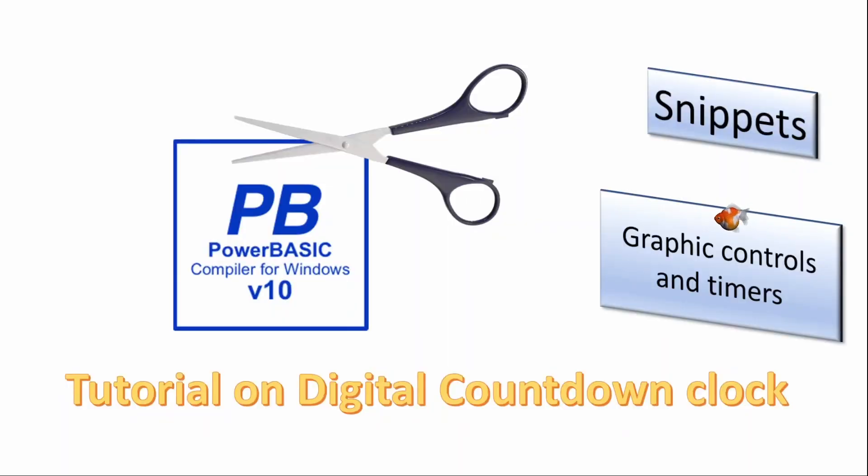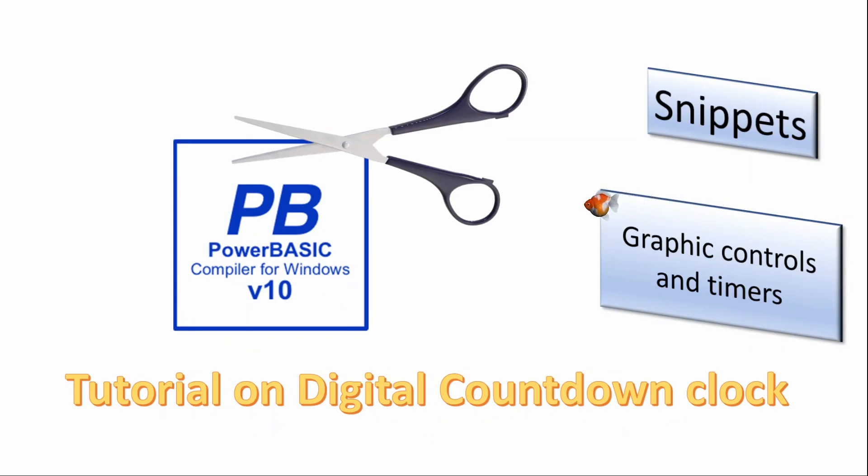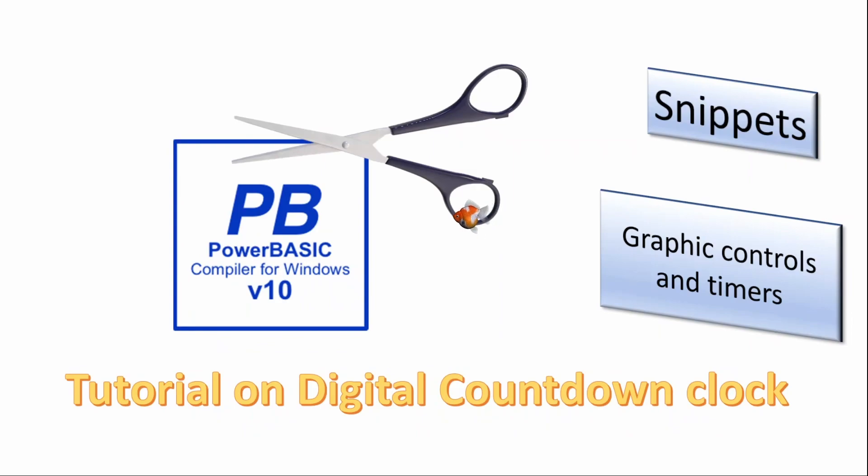Welcome. In this series of short videos we will look at topics for the PowerBasic Windows Compiler. Today we will look at the use of graphics commands in creating a digital countdown clock.